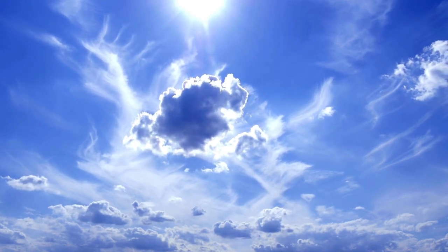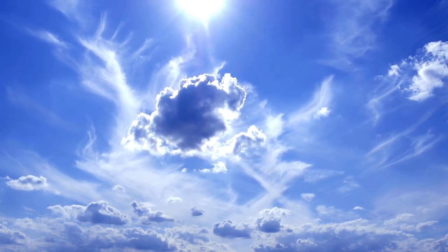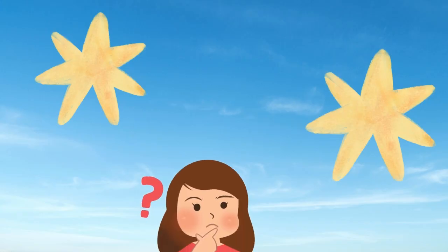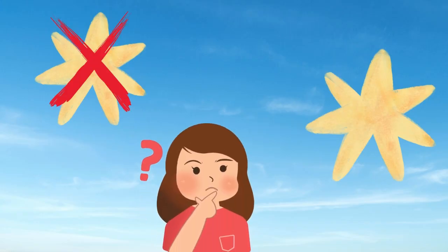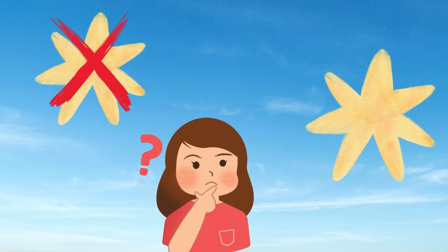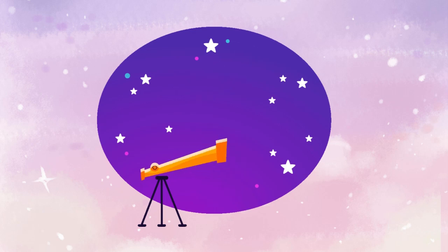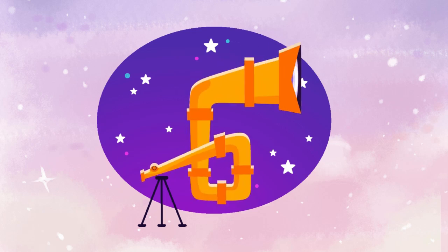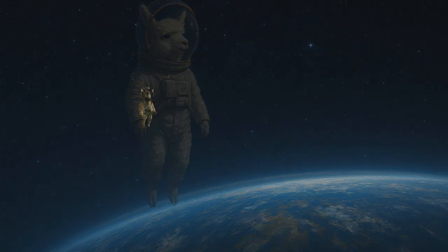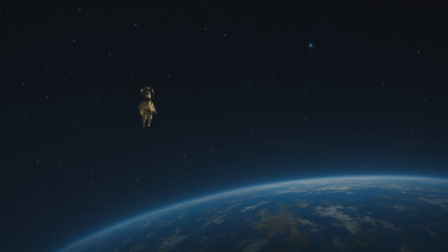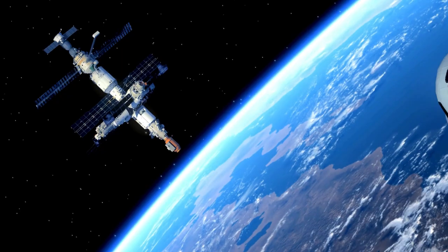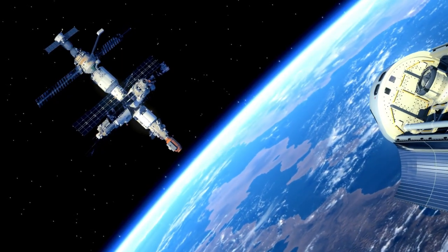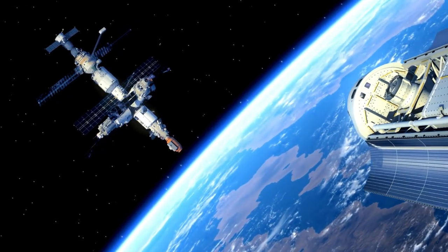But wait, does that mean we can never see stars in the daytime? Not exactly. If you have a really powerful telescope, or if you're in space away from Earth's atmosphere, you can see stars even when the sun is out. Astronauts on the International Space Station can see them all the time.